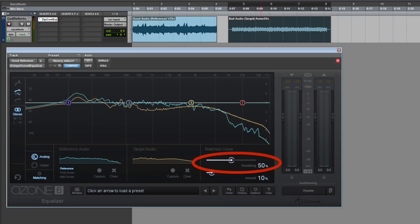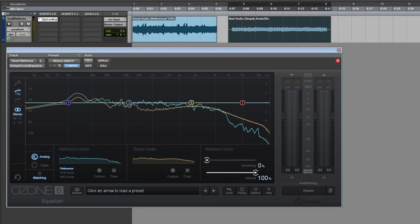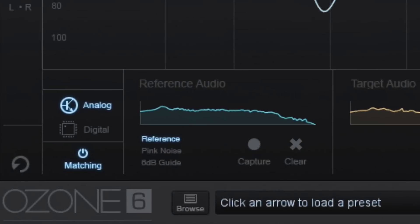Under Matched Curve, turn Smoothing to 0%, Amount to 100%, and now turn on Matching.